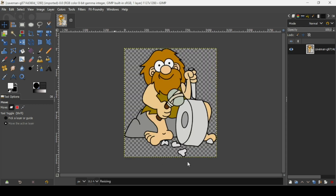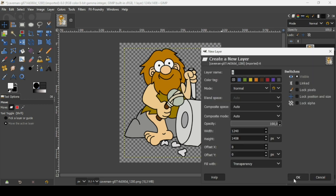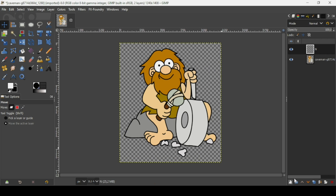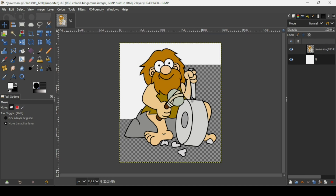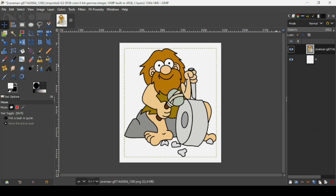Click on Center here to center the layer on the canvas, then click Resize. Now create a new transparent layer by clicking on this icon here. Fill it with transparency and press OK. Then place the transparent layer under the cartoon layer and fill it with white — I'm just going to drag the foreground color.